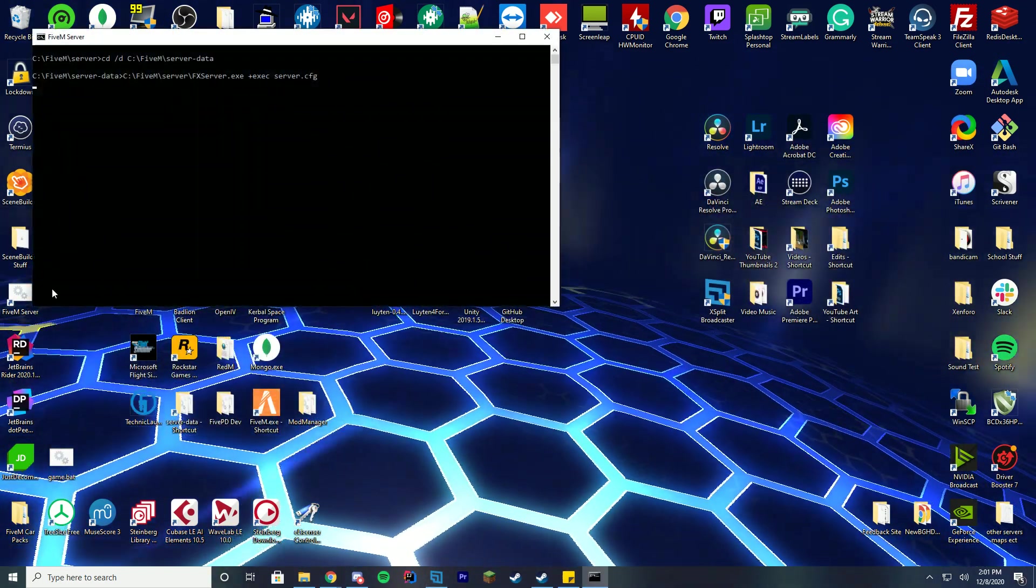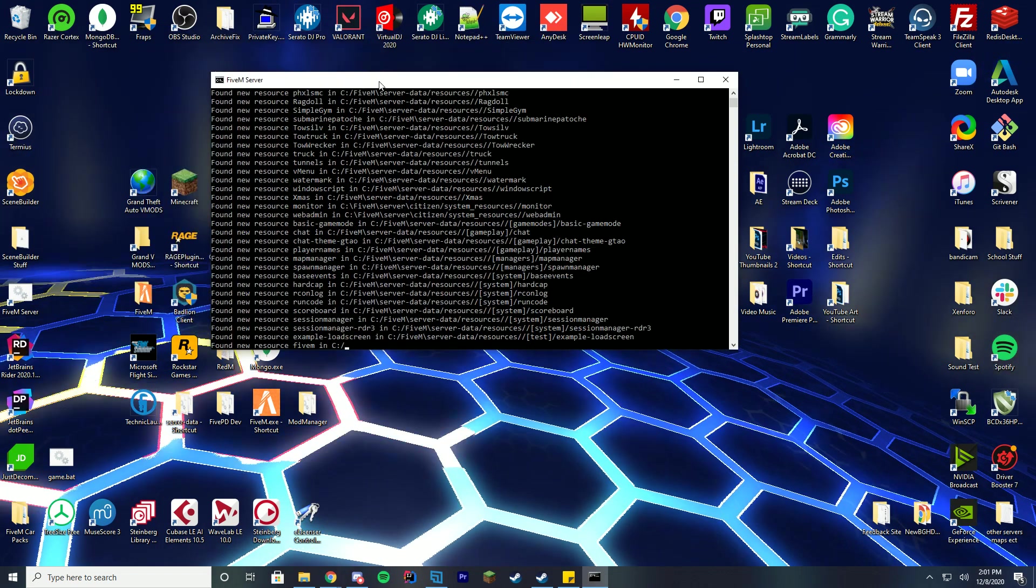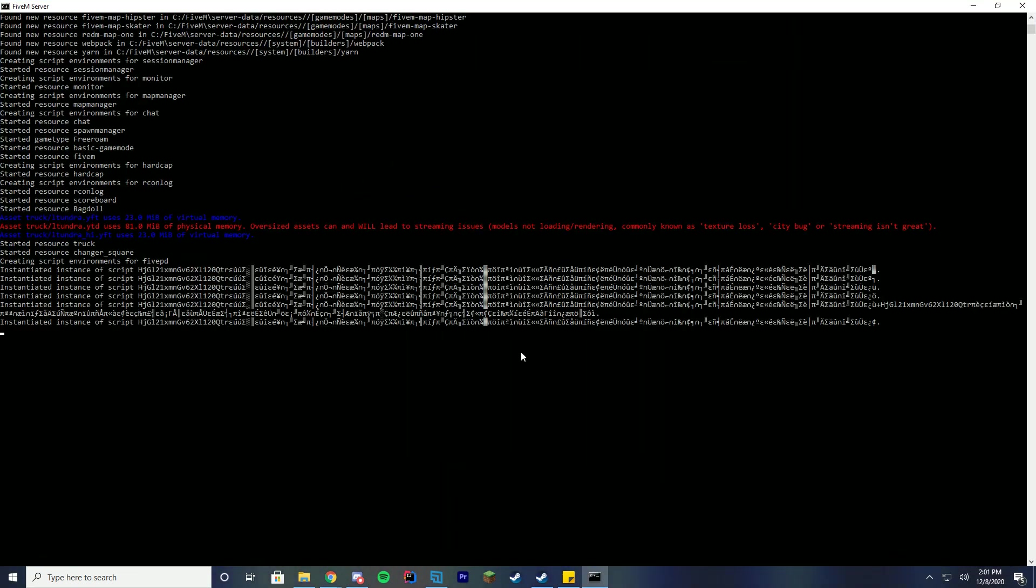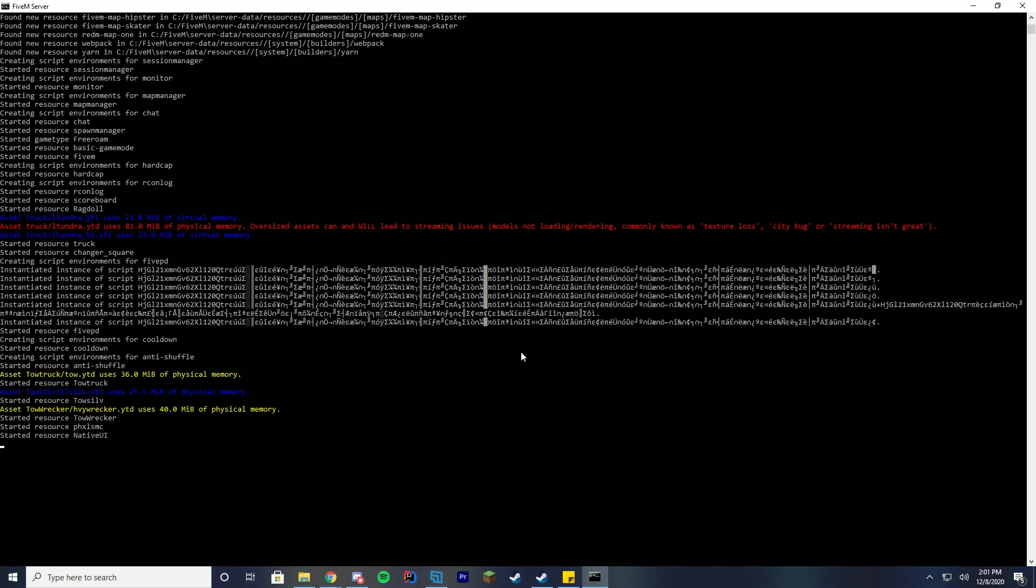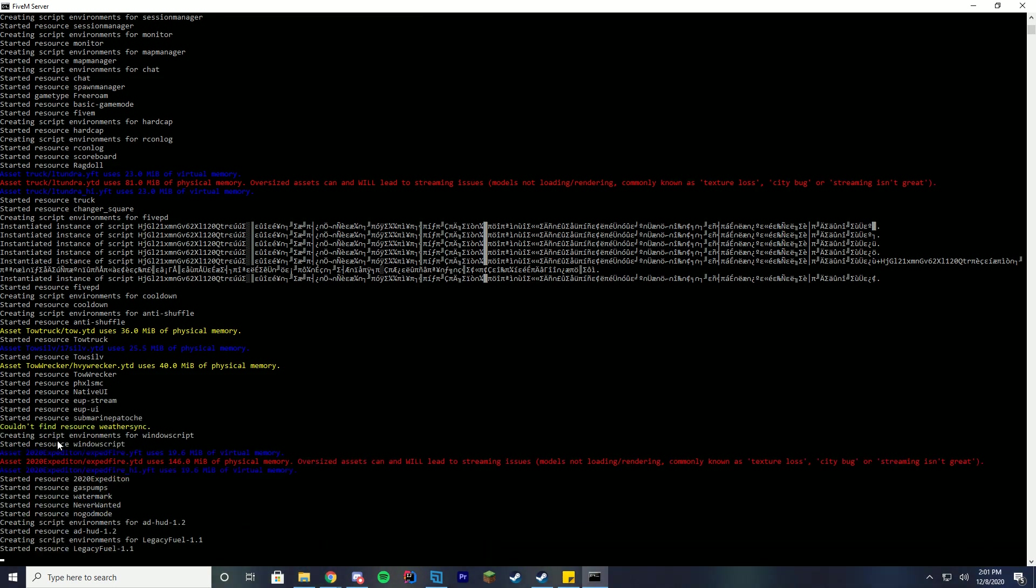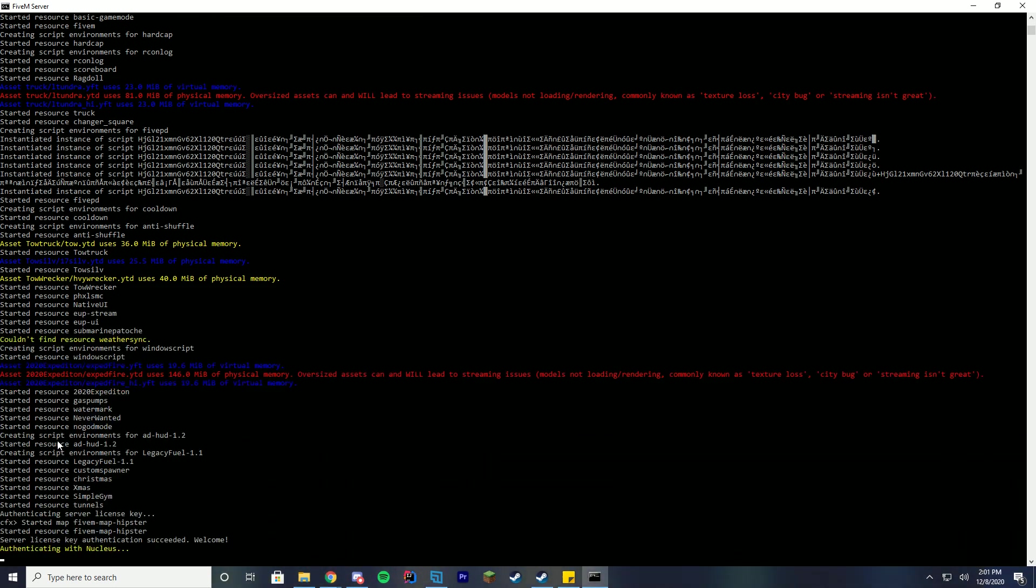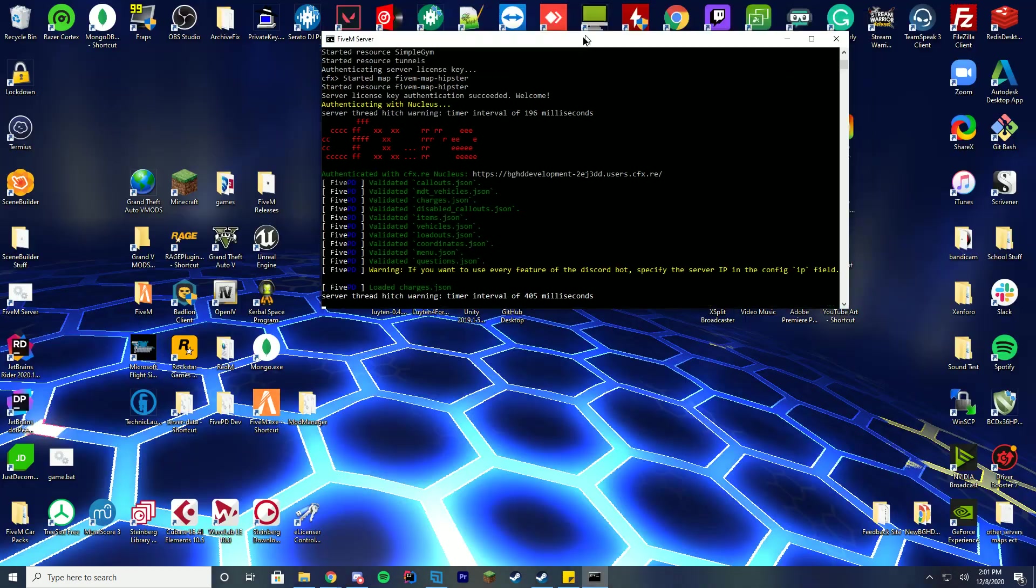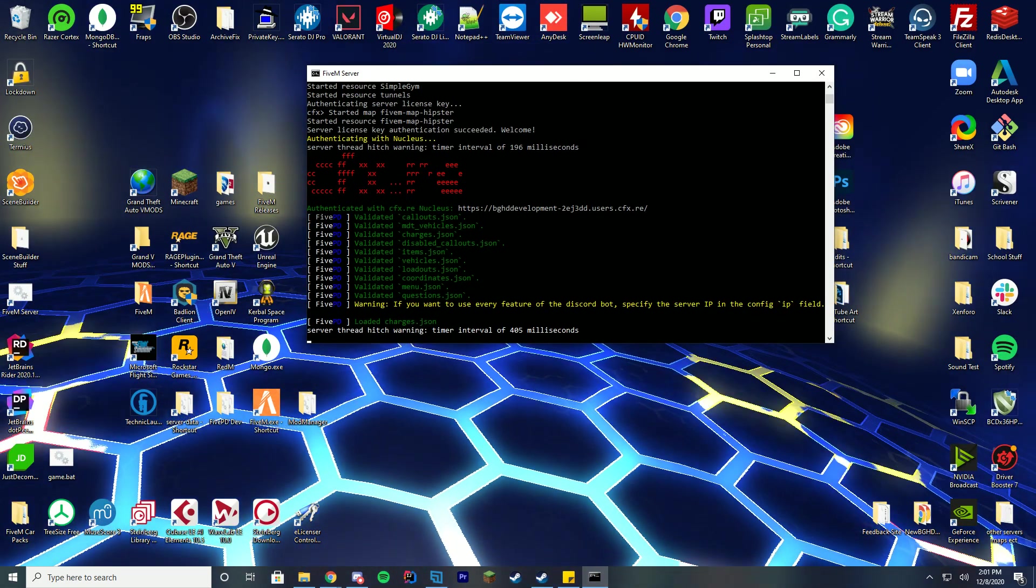You can close out of the rest of your folders and start up your FiveM server to see if it started correctly. We're just going to wait in the server screen until we see started resource tunnels. So in this case, our folder name is tunnels, so we will look for that. There we go - started resource tunnels. We're good to go. We're going to hop in game and see what we can find.